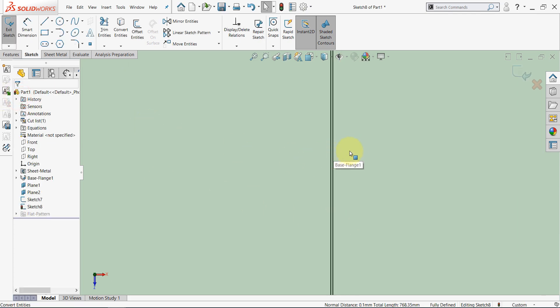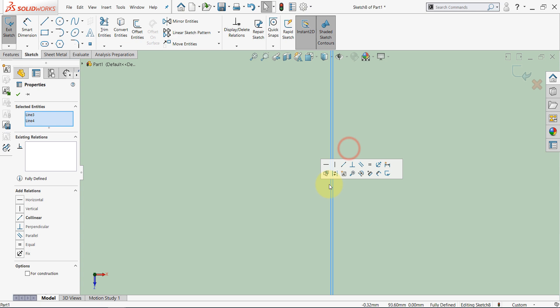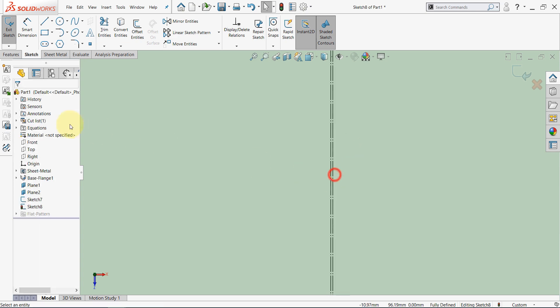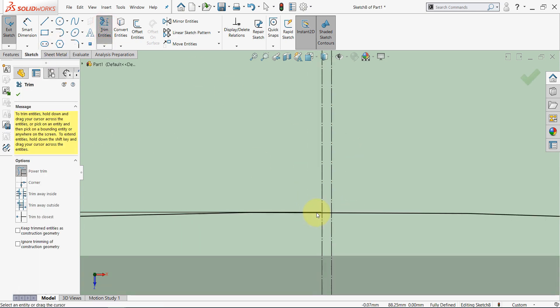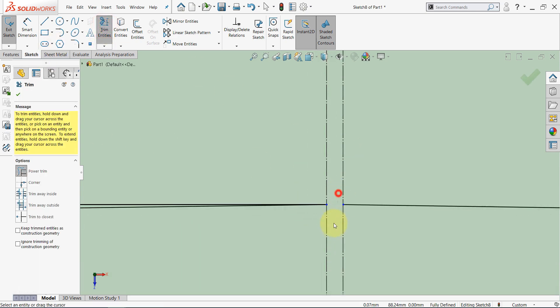Make sure to turn them into construction geometry, and select trim entities, and trim this line here.